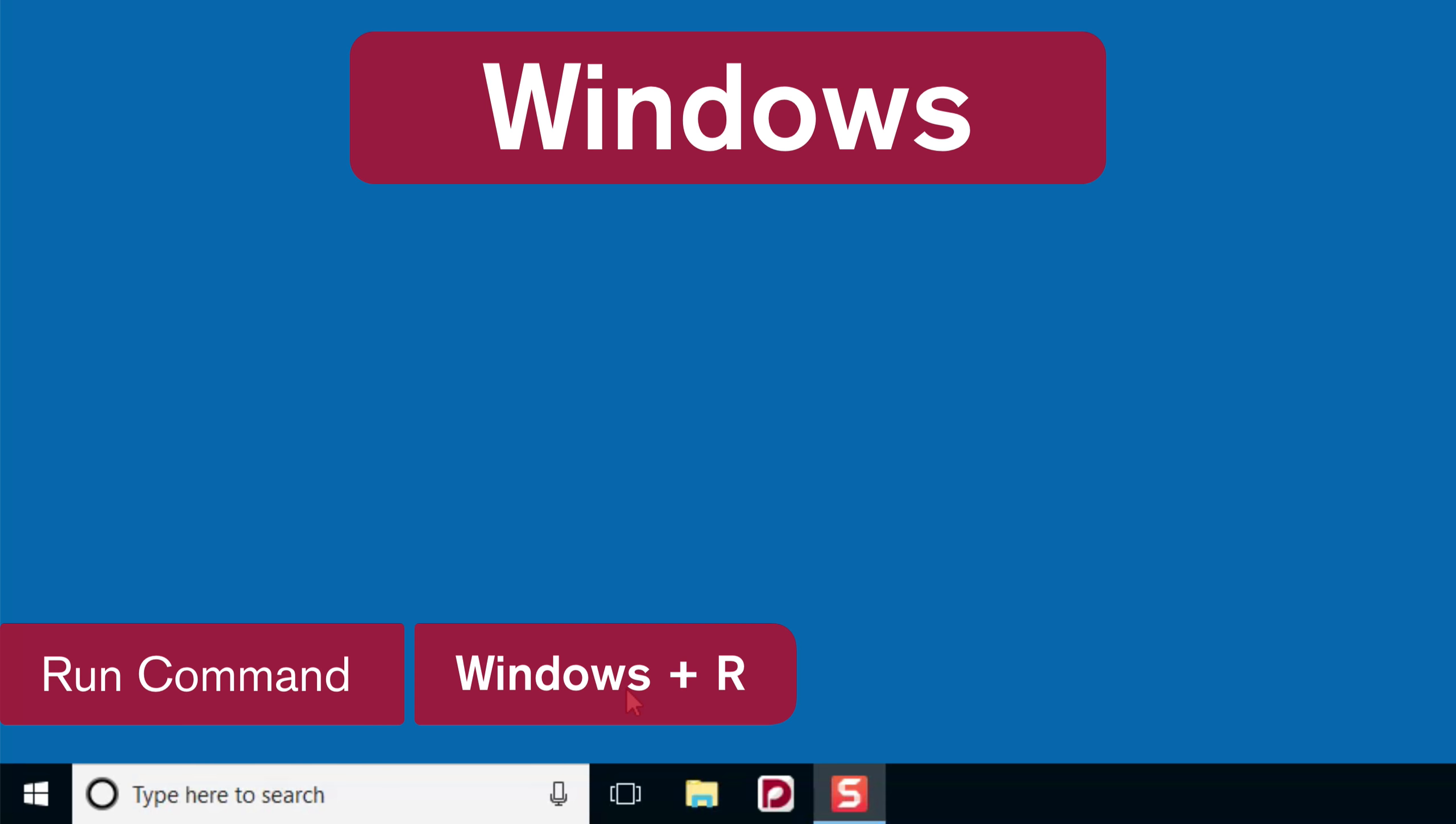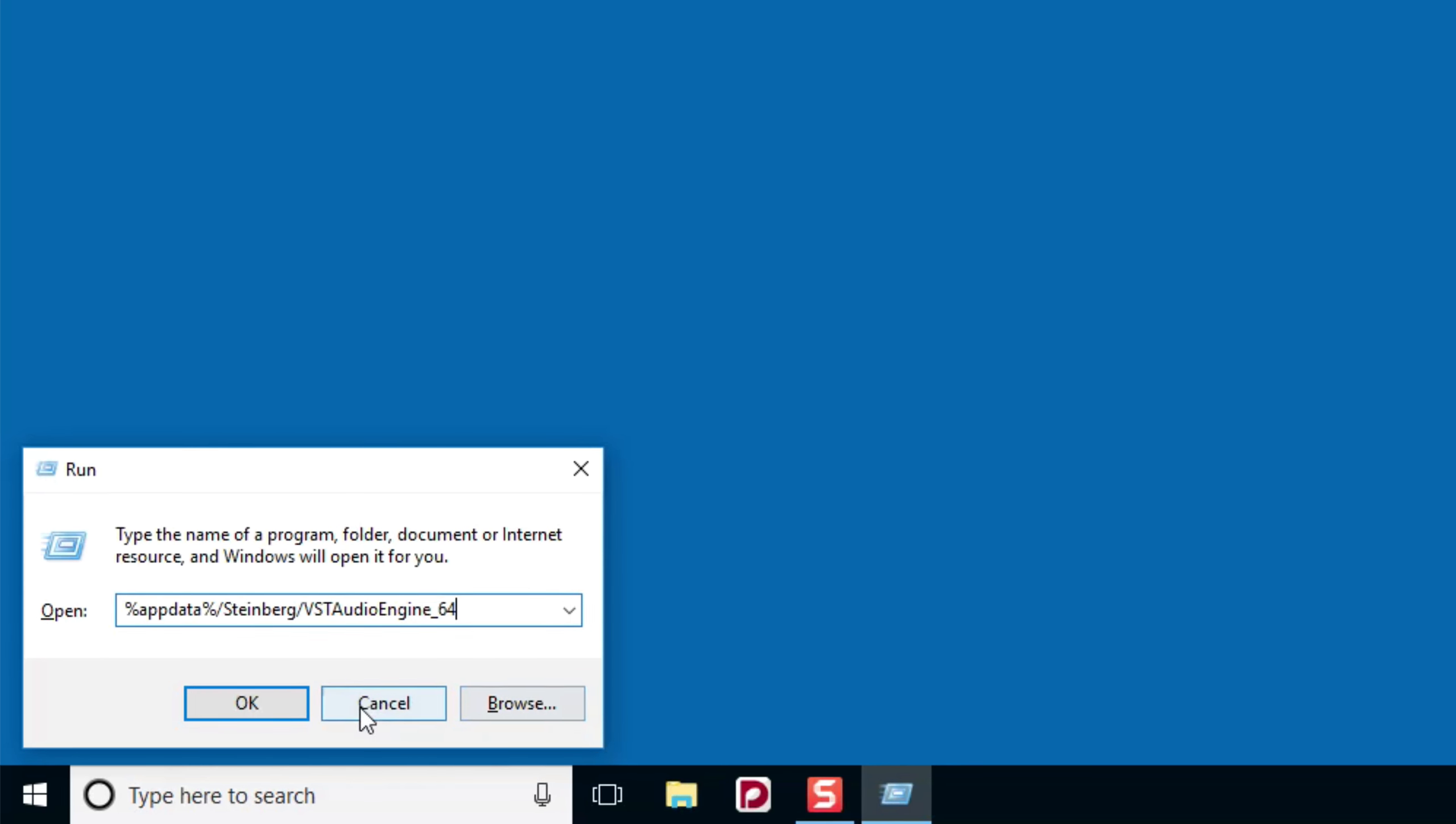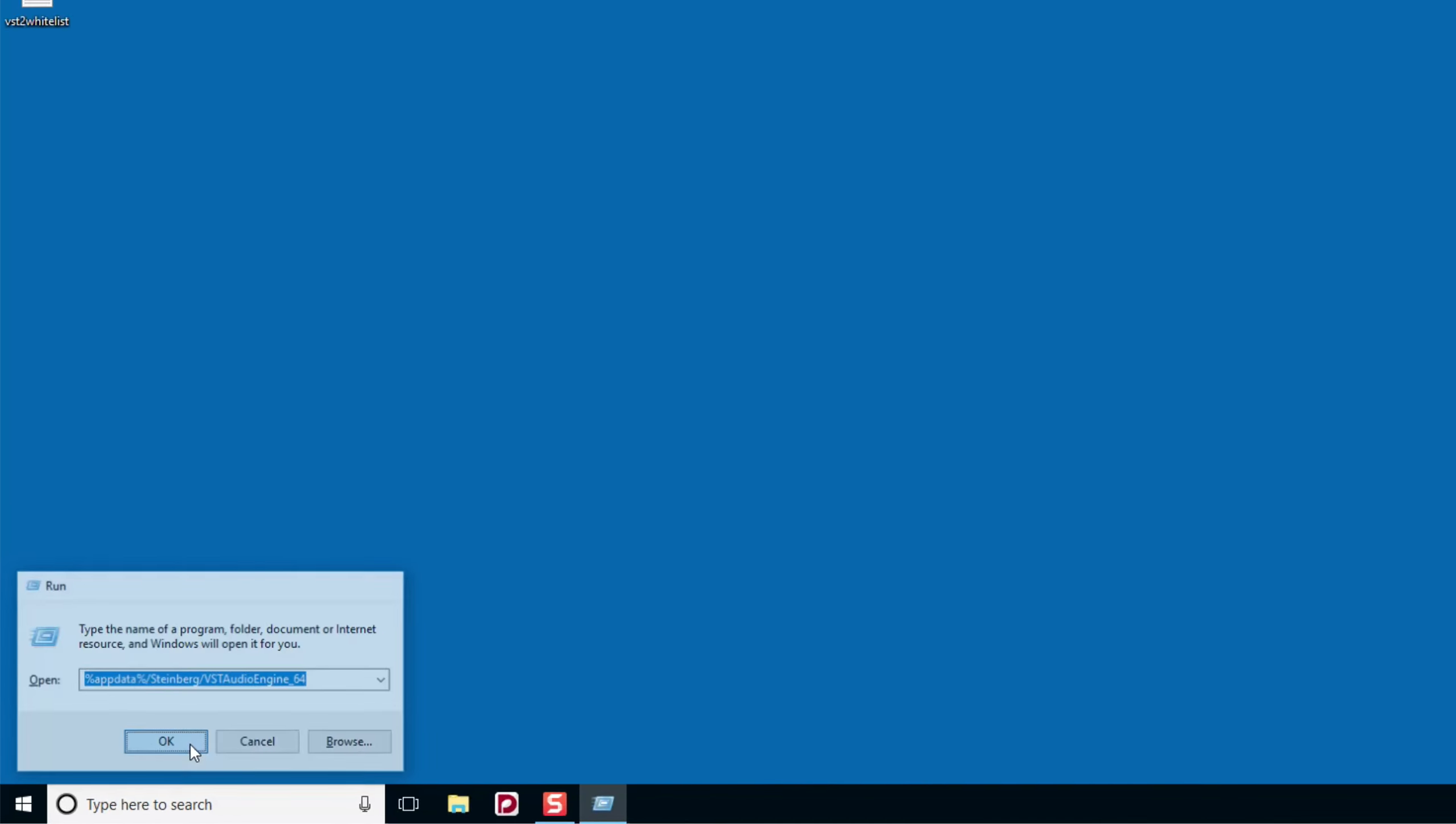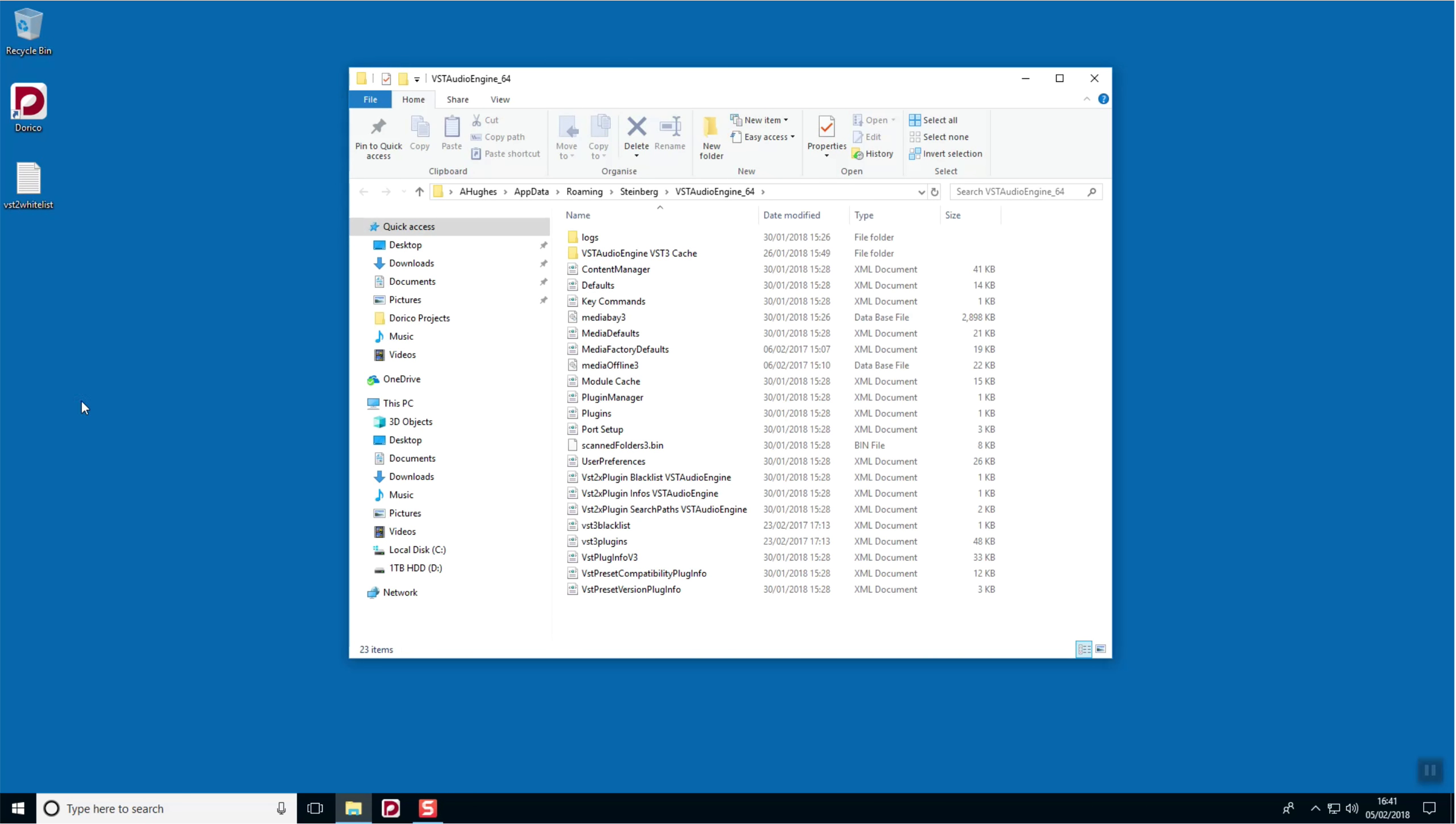hold down the Windows key and press R to bring up the Run command prompt. Here, we need to type %appdata% slash Steinberg slash VSTAudioEngine underscore 64 and click OK. Move your newly created VST2Whitelist text file to this directory.